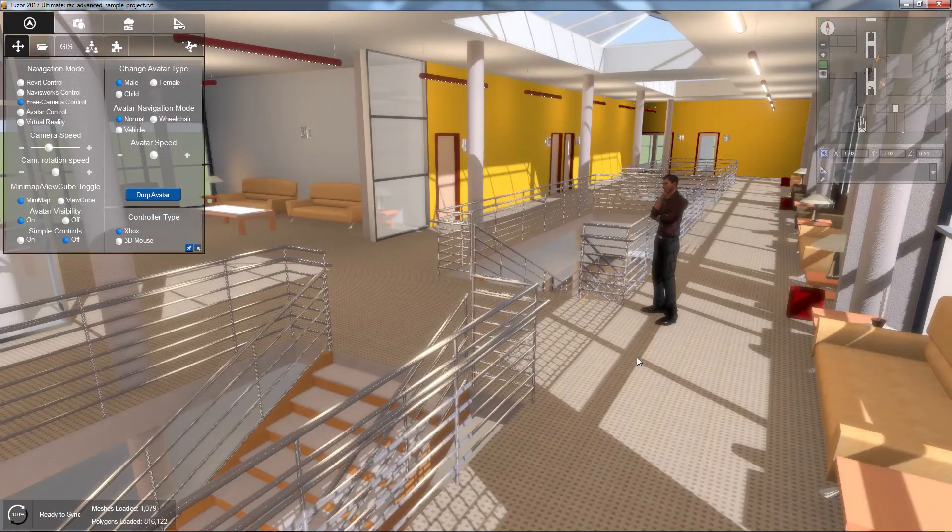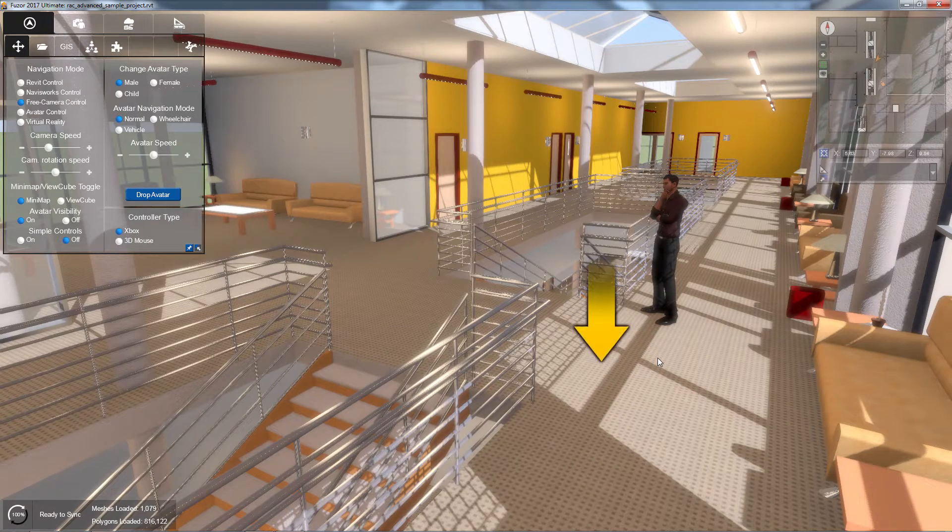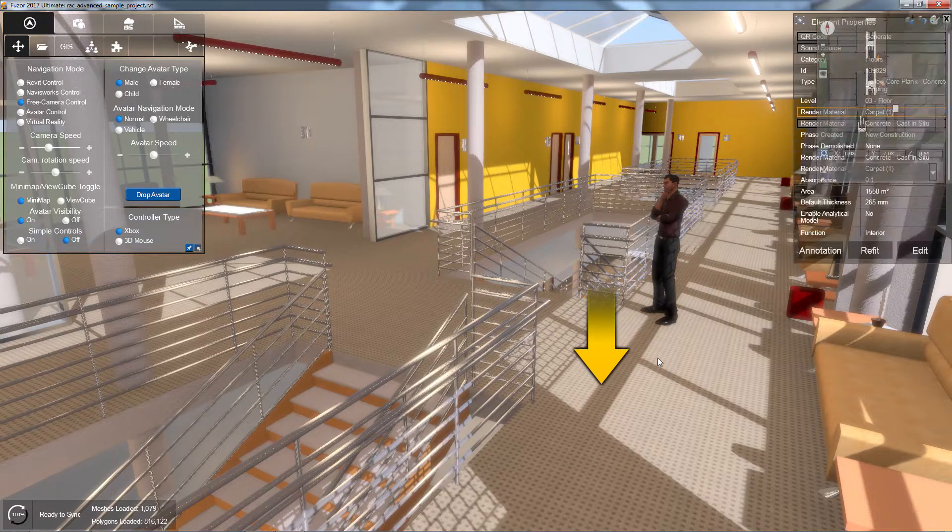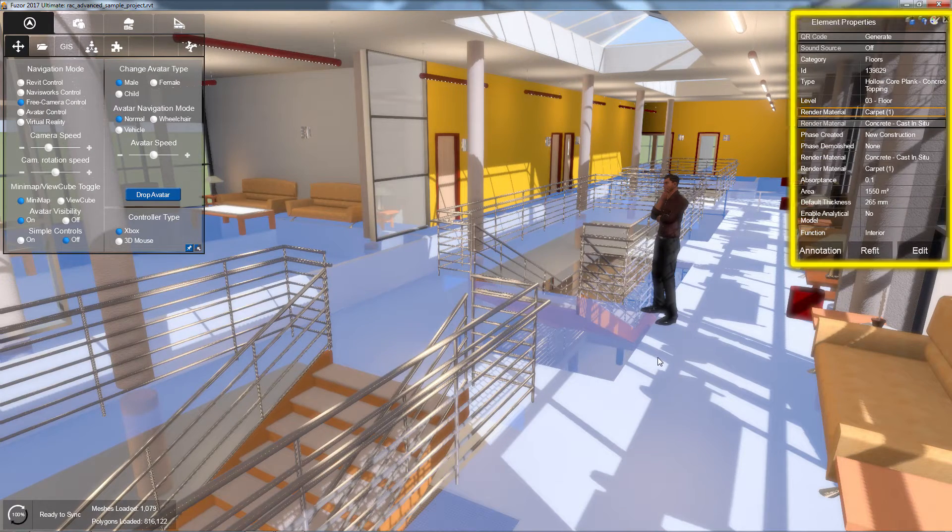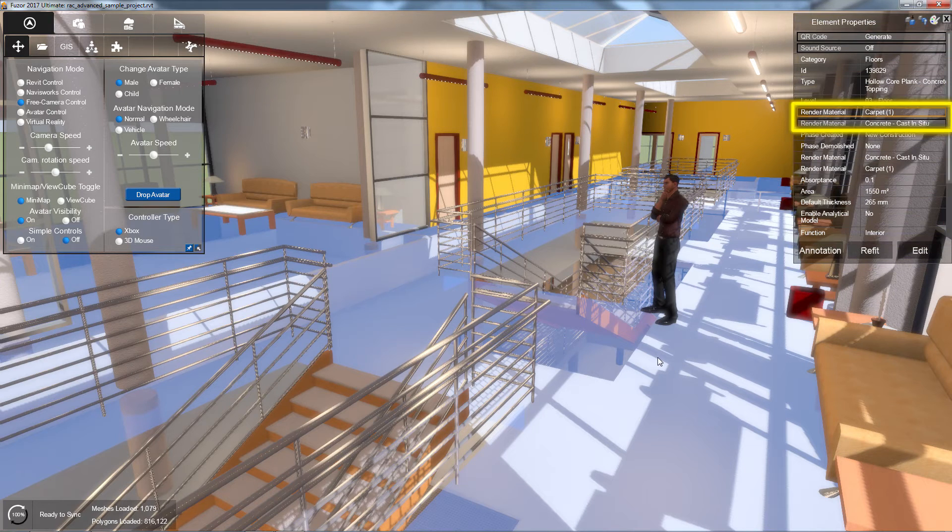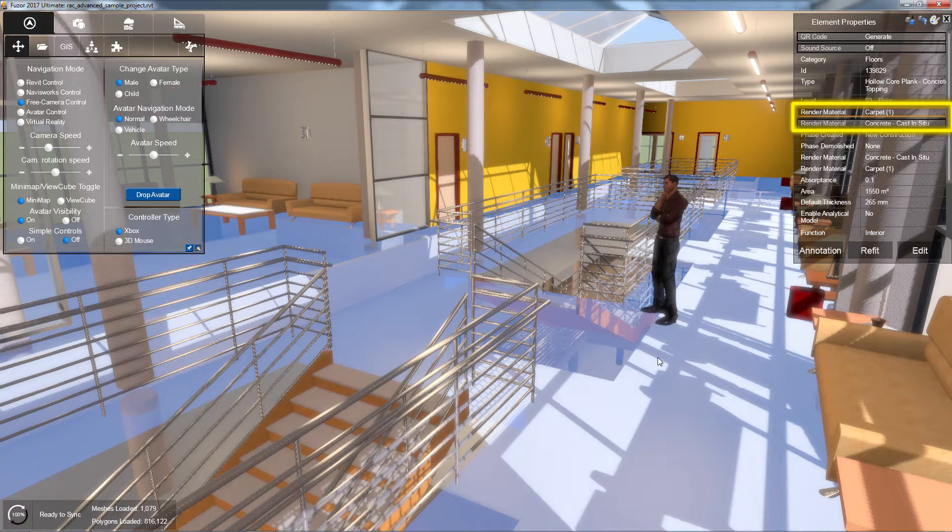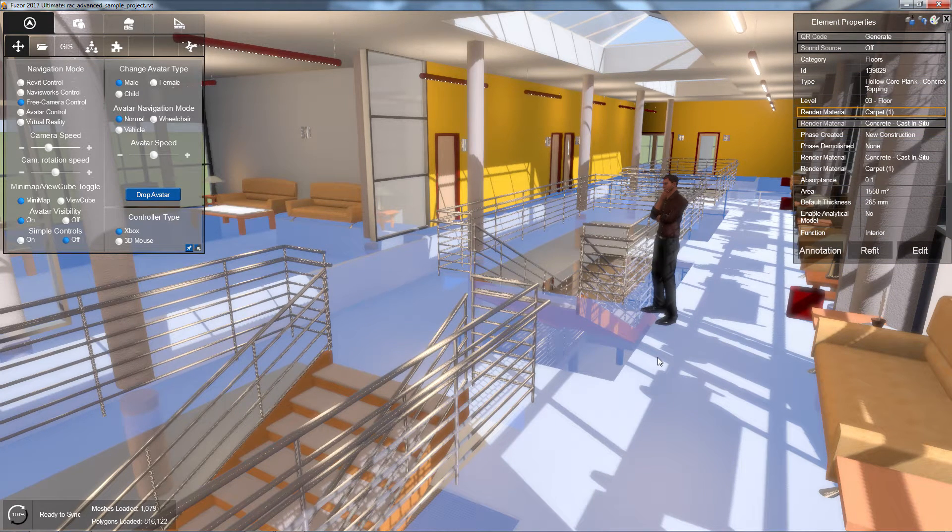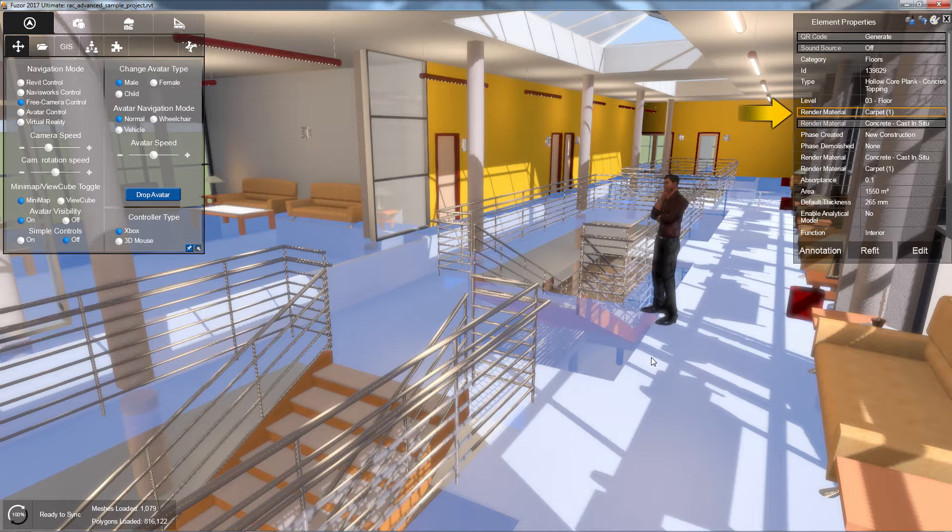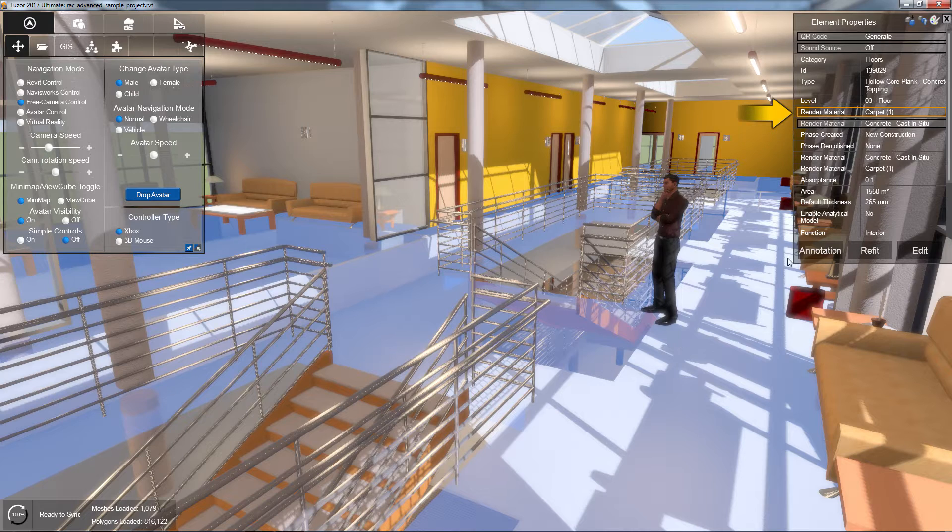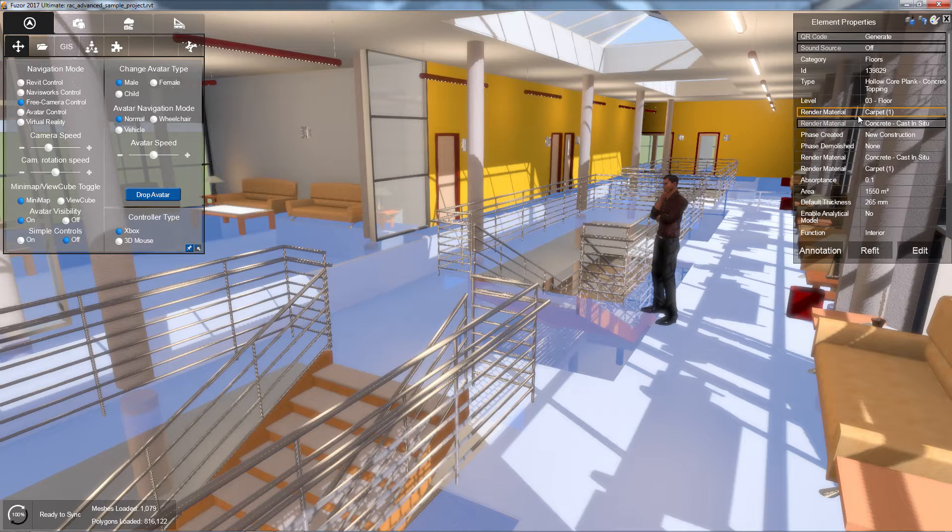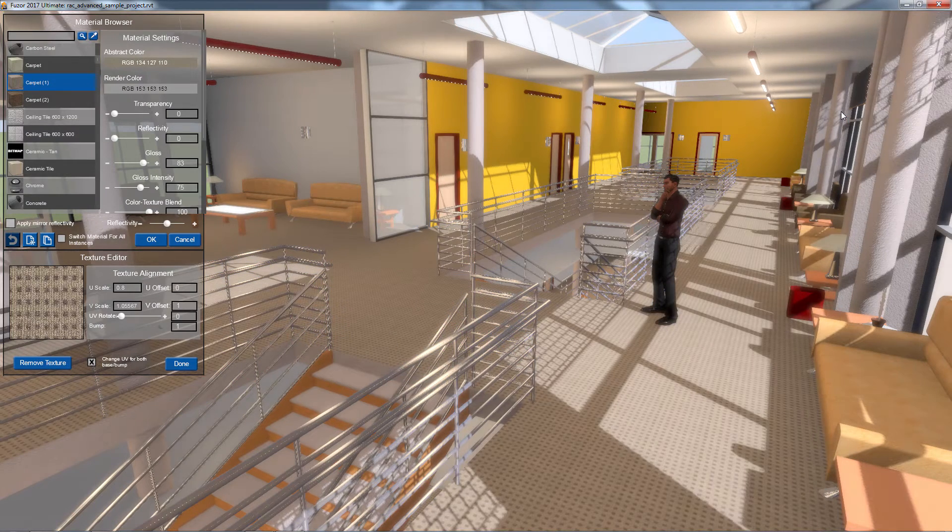To access my Material Browser, I can simply click on an object. In my Element Properties window, the object's render materials are displayed. If my object has multiple materials, the material on the surface I clicked on will display at the top of the list, highlighted in orange. Clicking on any of my object materials opens the Material Browser.